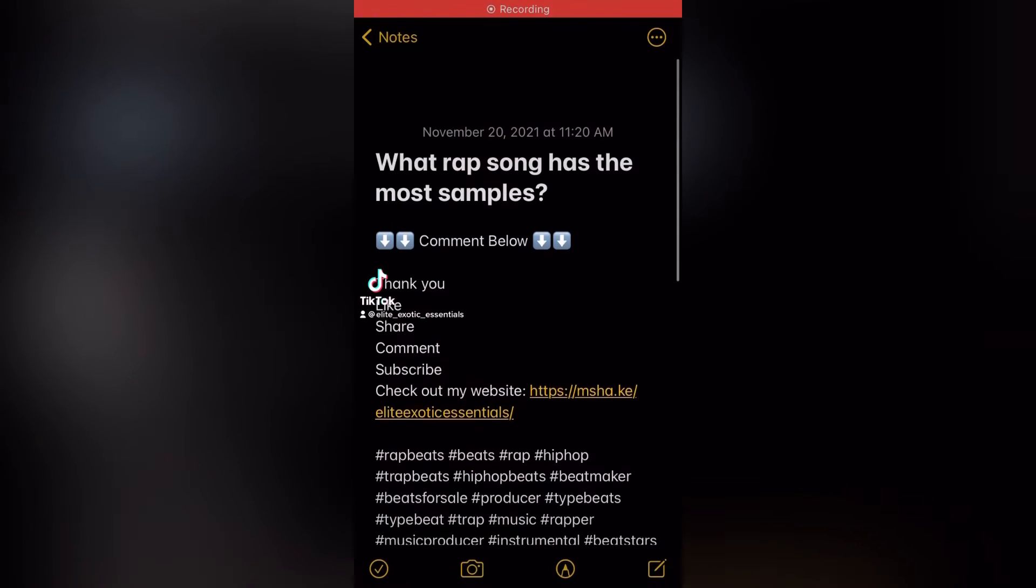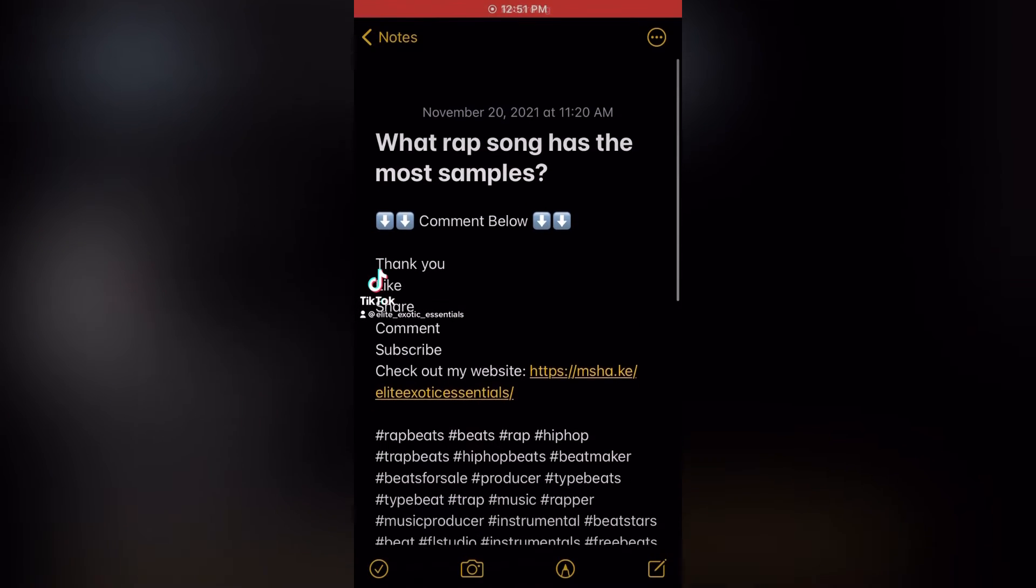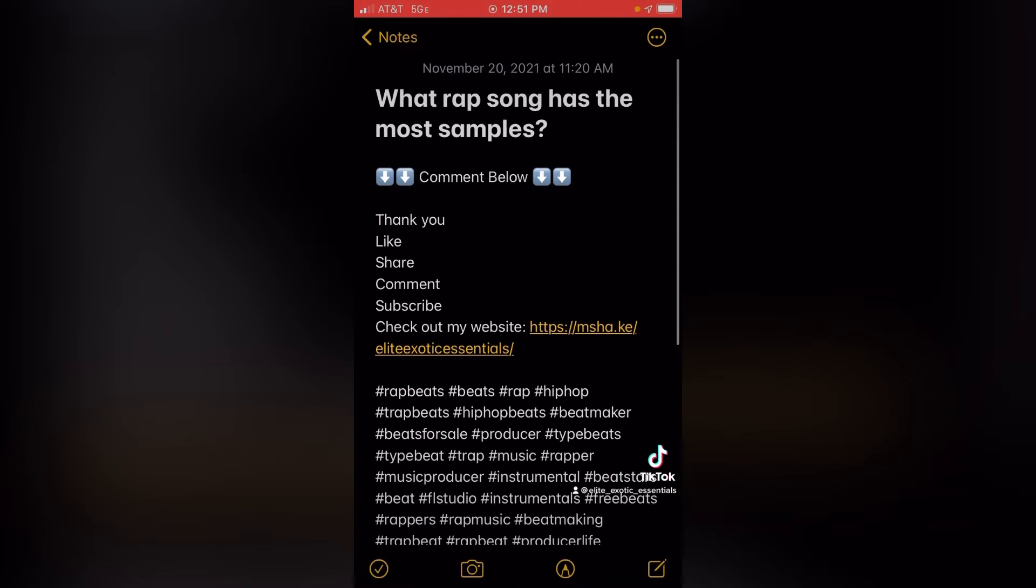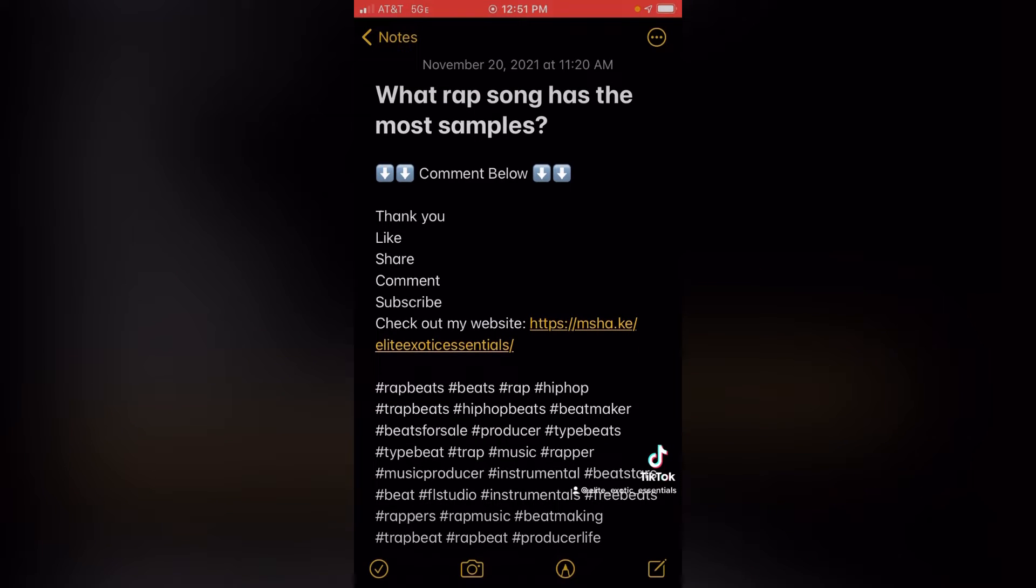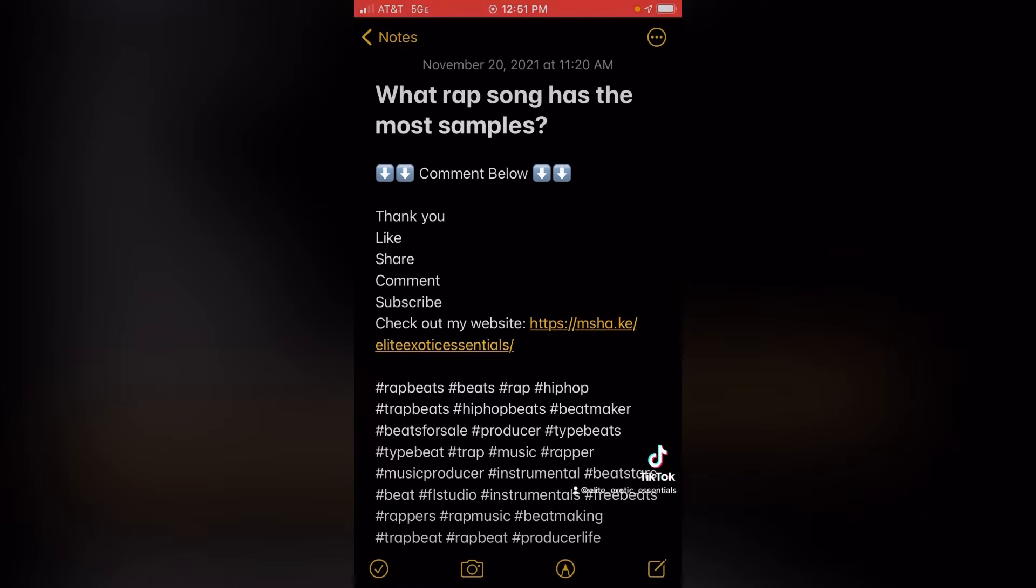Okay, I'm going to teach you how I make the descriptions for my videos. This is a description I made for iconic samples using rap songs. Go check that out on Elite Exotic Essentials on YouTube, TikTok, and Instagram. This is what I do.